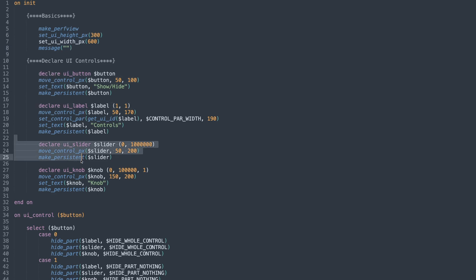a label, a slider, and a knob, and I've just simply set the position for them. I've set the text or anything in particular, like the width of the label, that sort of thing, and I've made all of them persistent. Let's copy this script across to KONTAKT so we can see what it looks like.